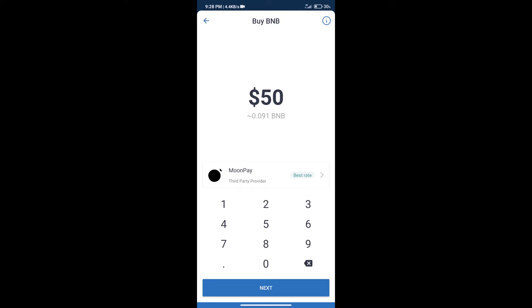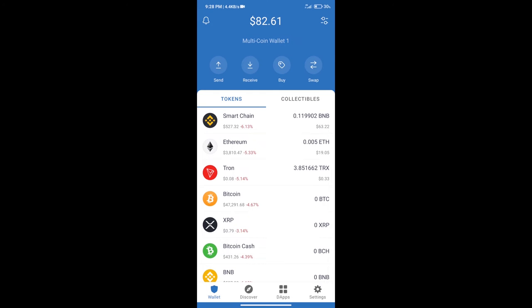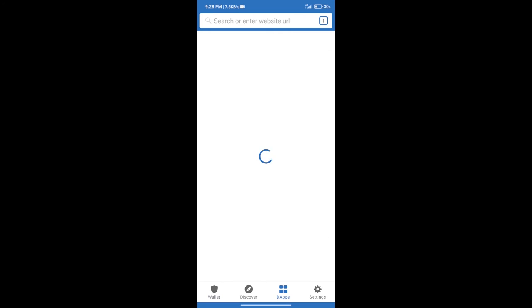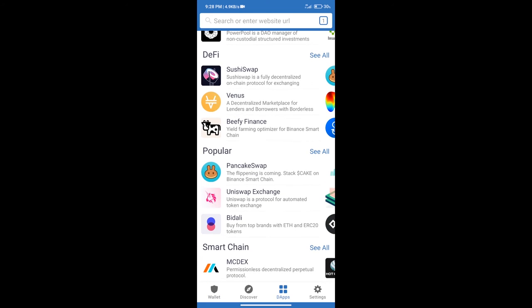After purchasing BNB Smart Chain, we will click on DApps and open PancakeSwap Exchange.